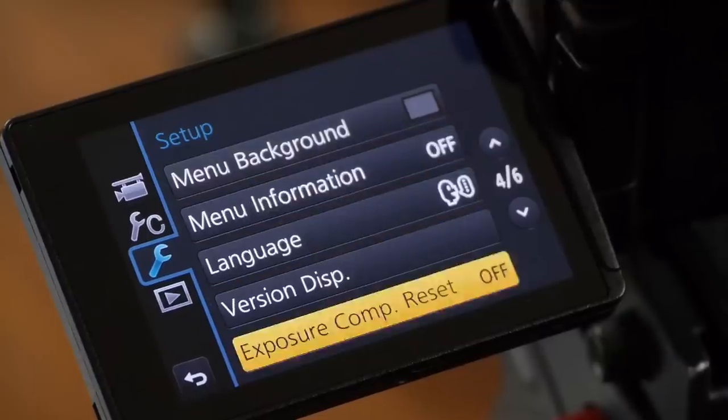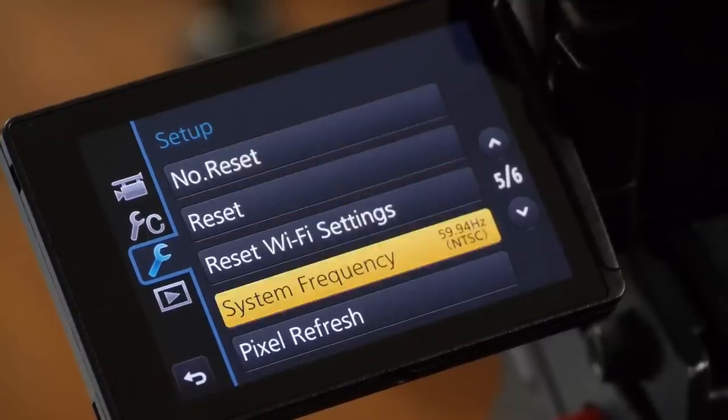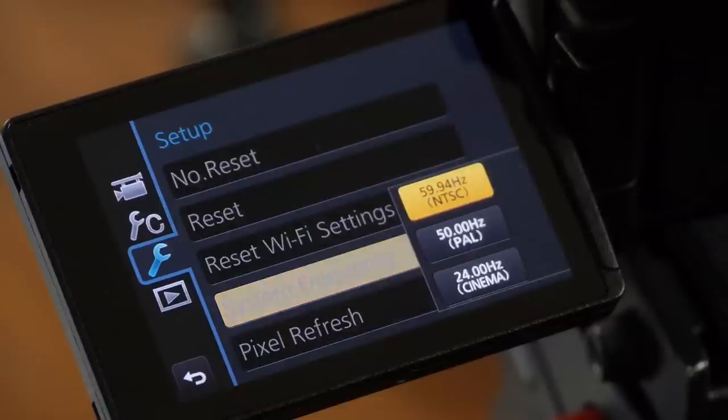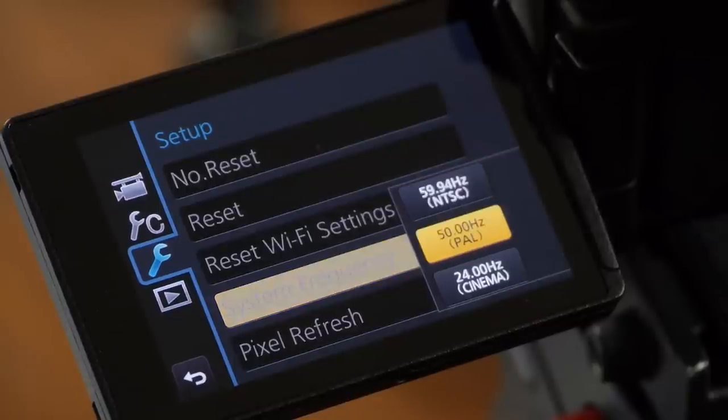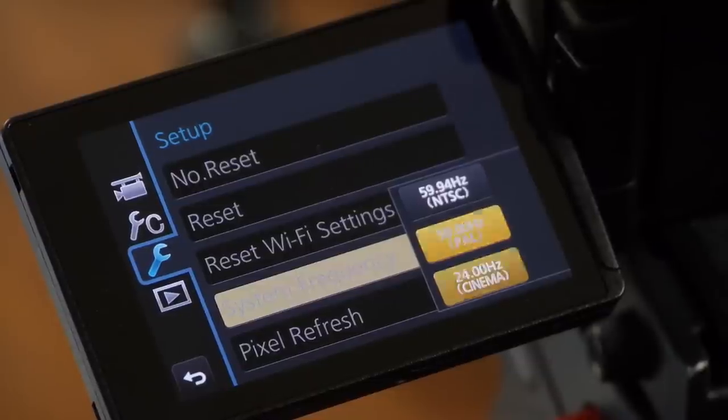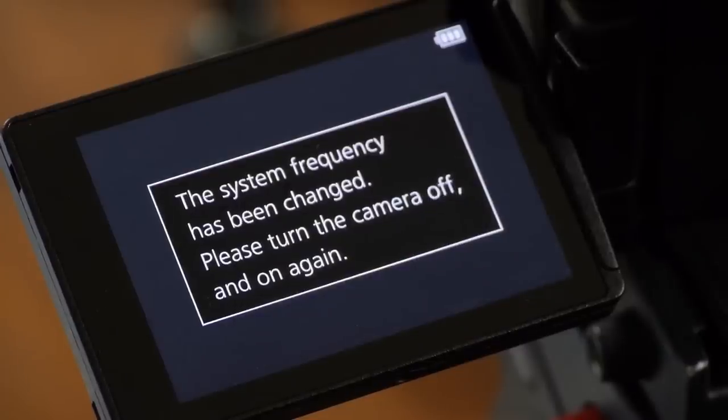The other really important thing to change in the setup menu is something called system frequency. In the past, Panasonic made two different cameras, an NTSC camera for North America and a PAL camera for Europe. But this is the first time that they've shipped just one camera that can do all of it. So in system frequency, you can switch between NTSC, PAL, or I bet many of you will want to switch to the 24p cinema mode. You actually have to turn the camera off and then on. And now we're in 24p mode, where we record in exactly 24 progressive frames every second, none of this 23.98. And it adds an extra setting.